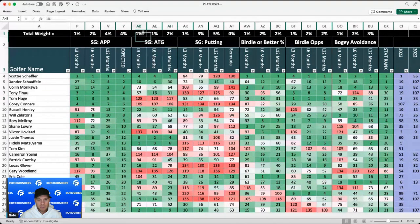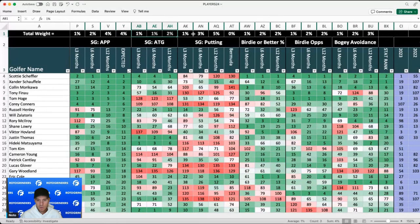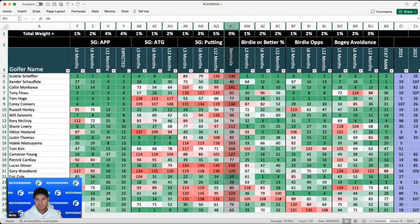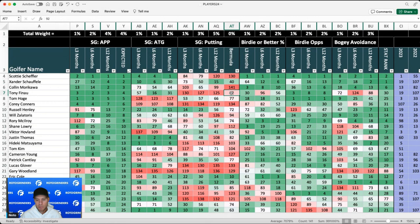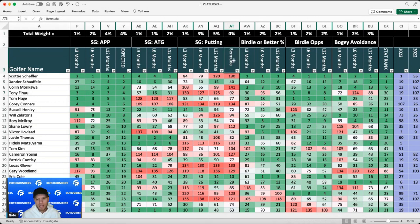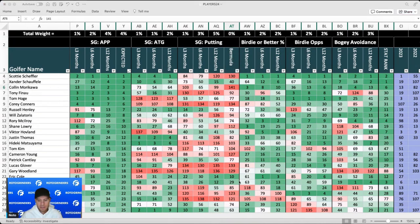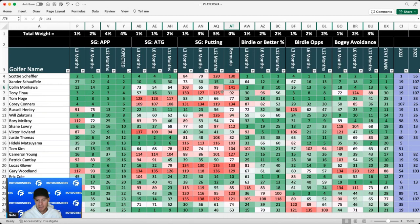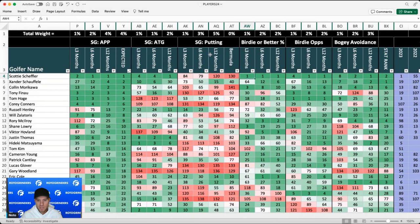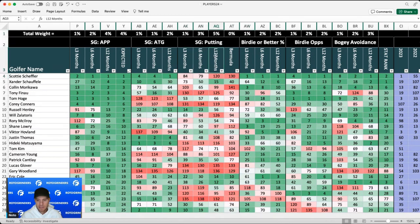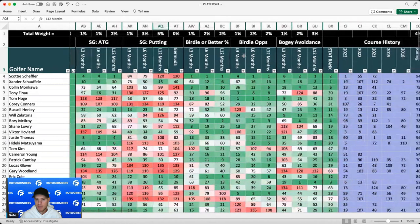And what this does is it looks at the strokes gained approach from each of the different yardage buckets. So 50 to 100 yards, 100 to 150, 150 to 200, and 200 plus. And then it takes the expected approach shots from each of those buckets at this specific course. And then it'll apply those weights to come up with this expected approach metric for this specific course. So guys that lead in this metric this week, you have Scheffler, Xander, Morikawa, Finau, and Tom Hoagie. Strokes gained around the green, I have it at 4% total. Strokes gained putting, I didn't put any weight to Bermuda putting in particular just because these are overseeded with Poa. So I just looked at strokes gained putting, 9% total over the last 3, 6, and 12 months.